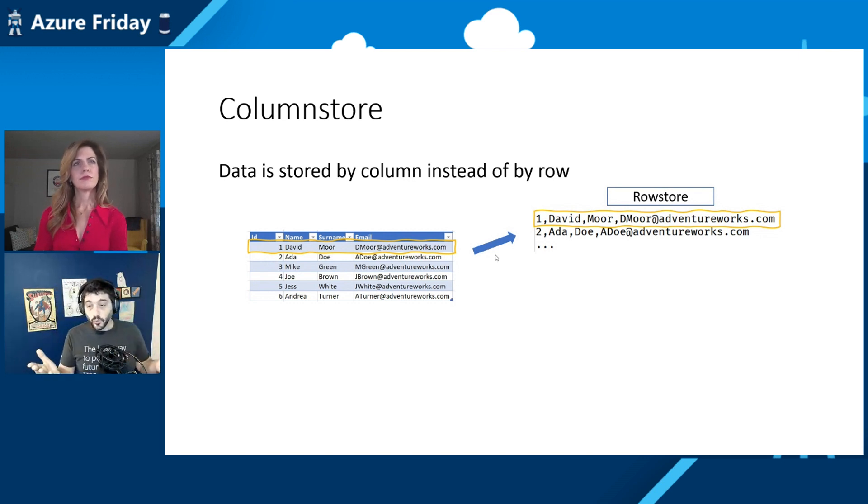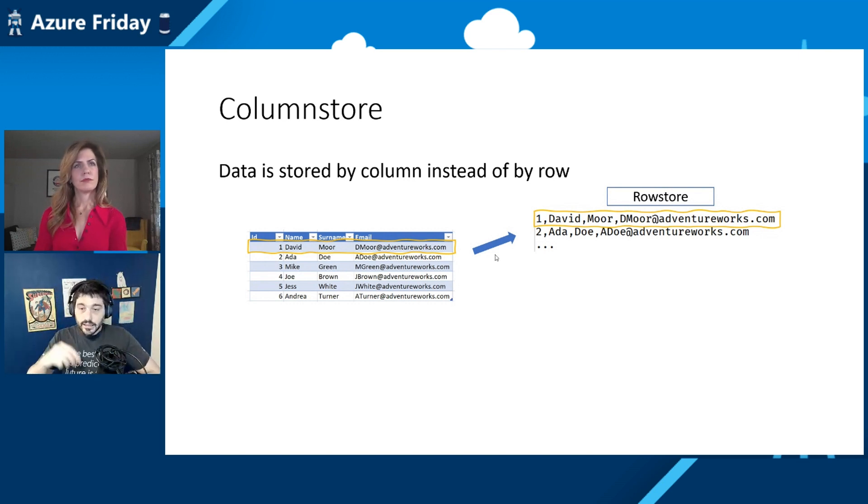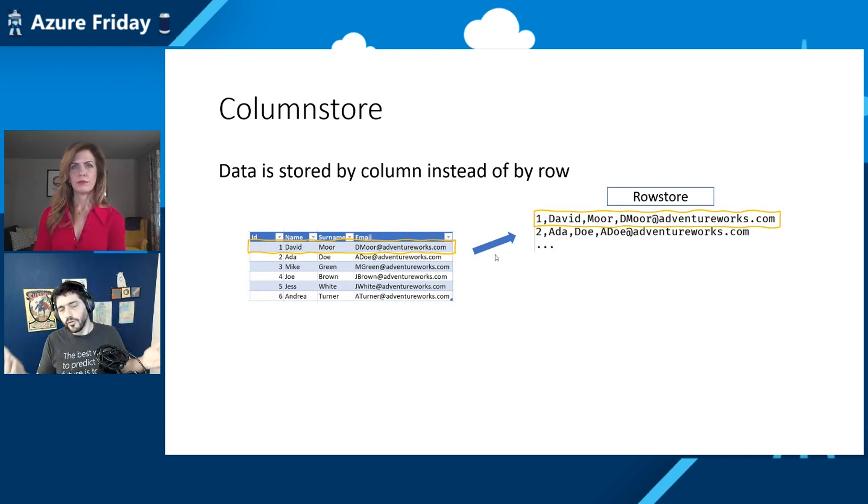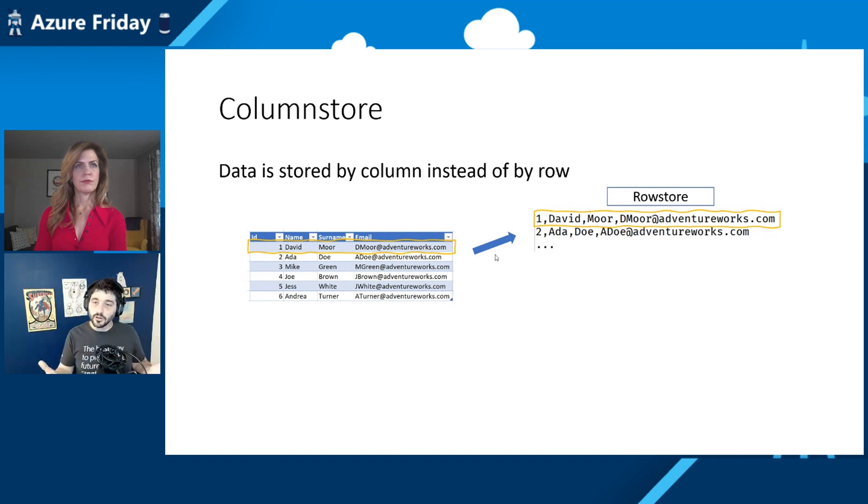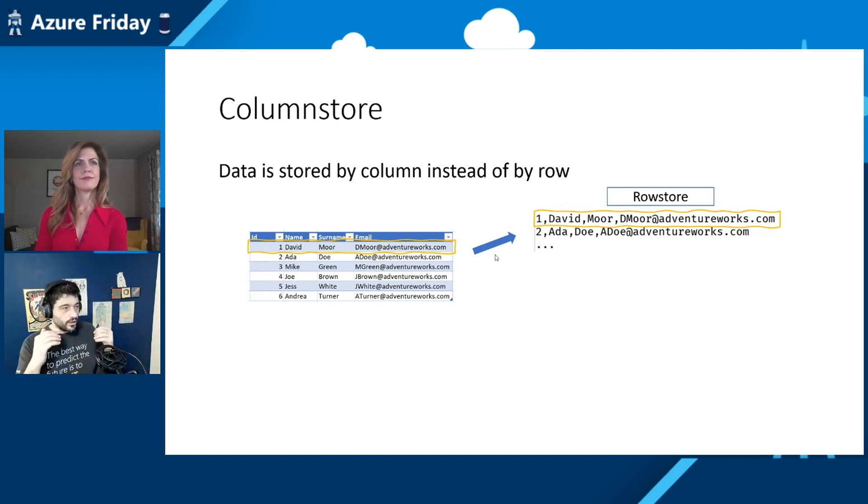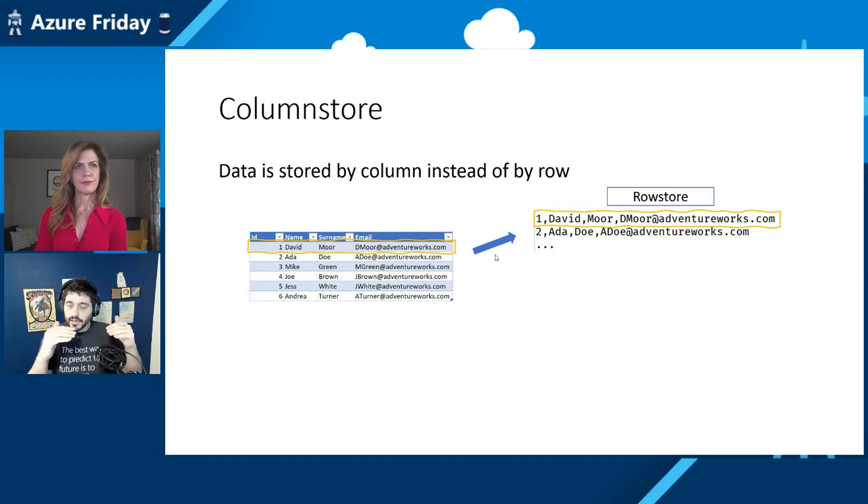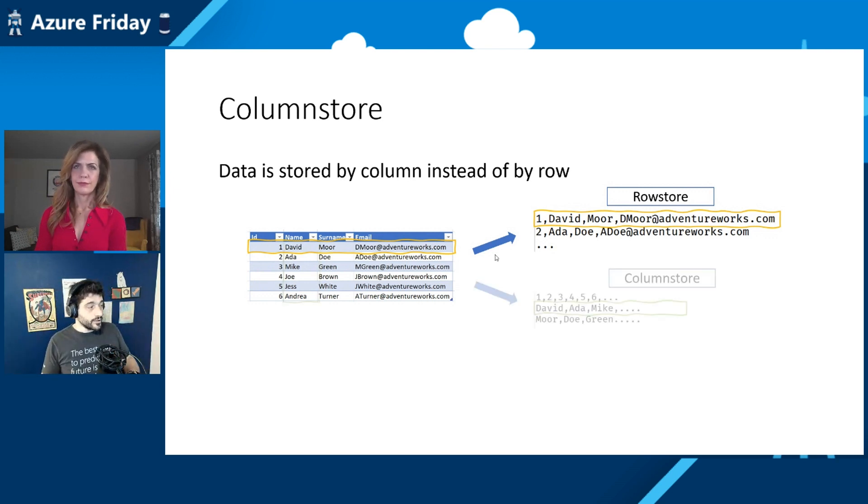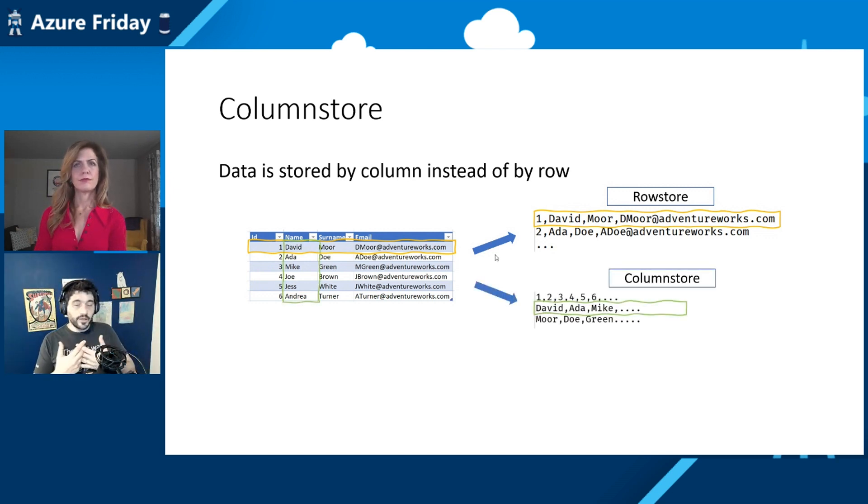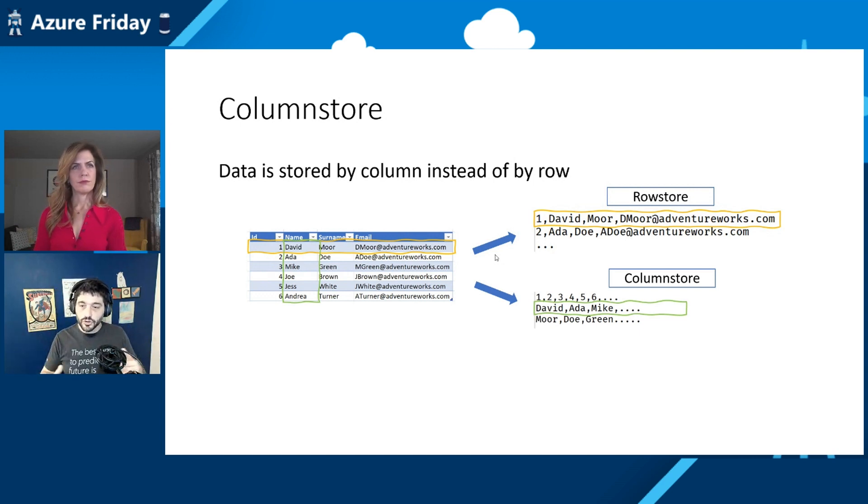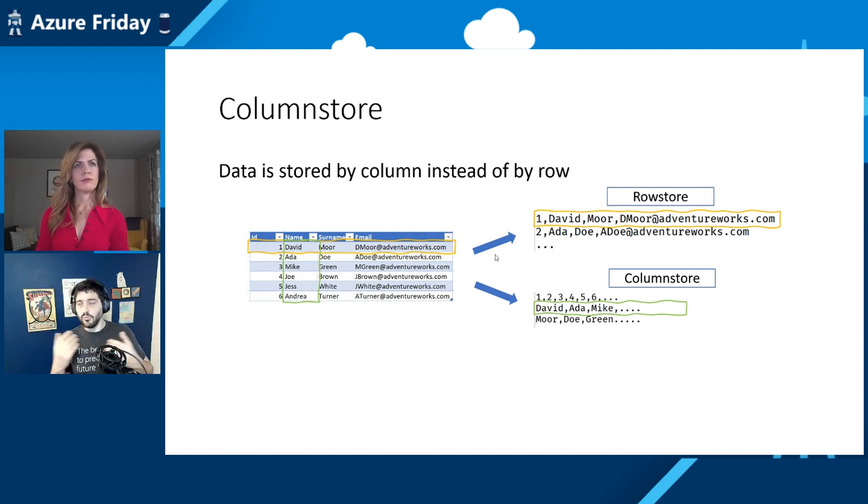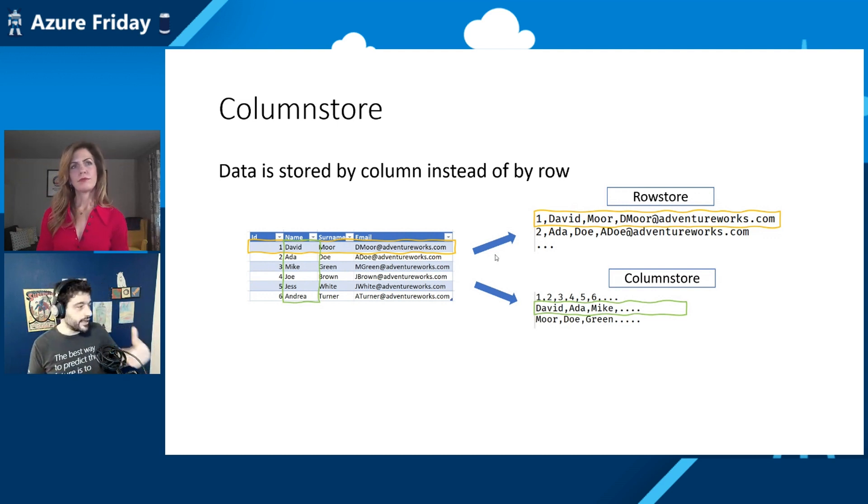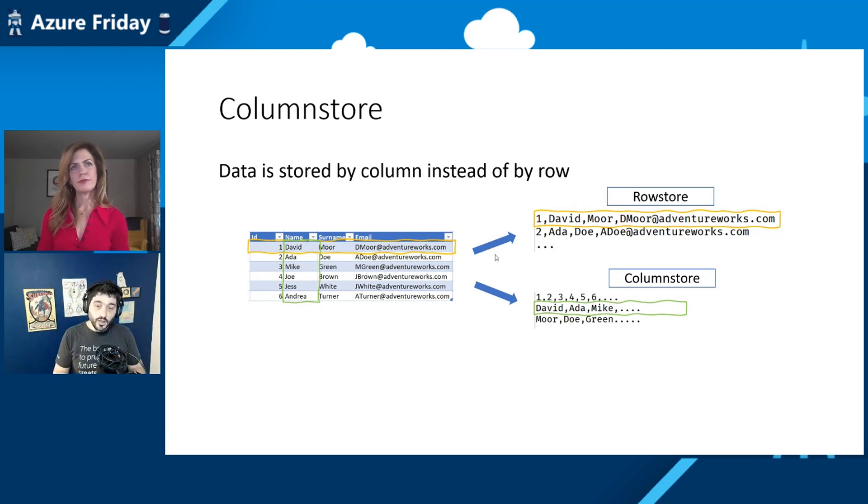And this is perfect when you want to, given the ID or the email, get all the other values. So again, it's perfect for what we usually call a singleton search or accessing the entire row of the data. But what happens instead if you just want to aggregate data and see how many David or Ada or Mike there are in my system?